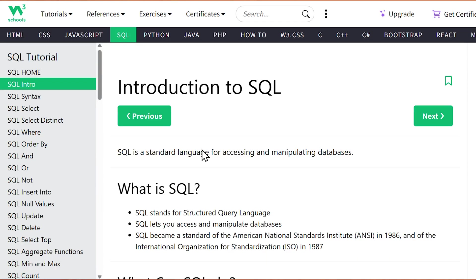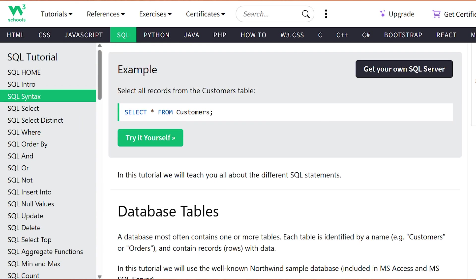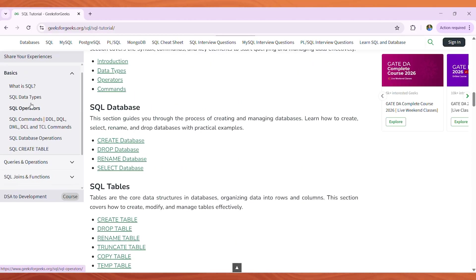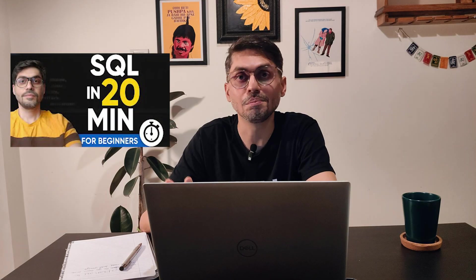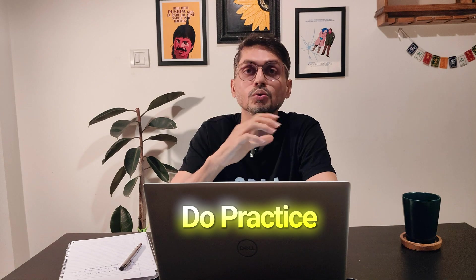The two best platforms to learn SQL are W3Schools, which has concise snippet courses, and GeeksforGeeks, which has good detailed content. Also check out YouTube for specific functions. I've created a video on SQL basic syntaxes you can check out. After learning, download data, put it in a database — SQL Server, MySQL, or any platform you're using — and practice on real data. Don't just stick to tutorials.